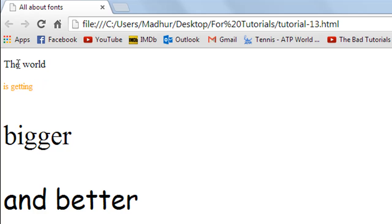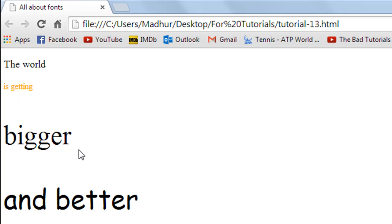Obviously their font sizes are different, and this one is also orange in color whereas the first sentence is black in color. Then you also have another word as another paragraph - 'bigger' - which is much bigger than the previous two sentences.